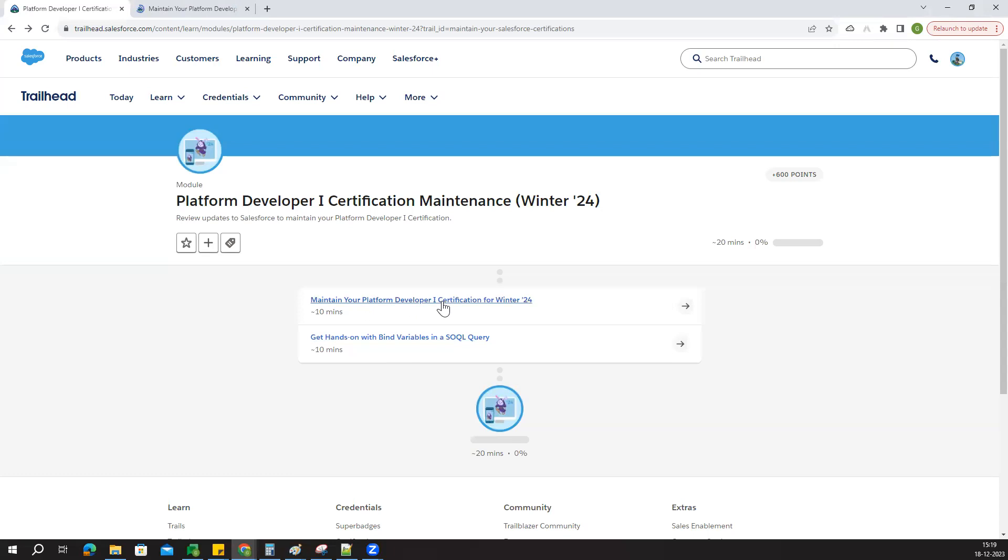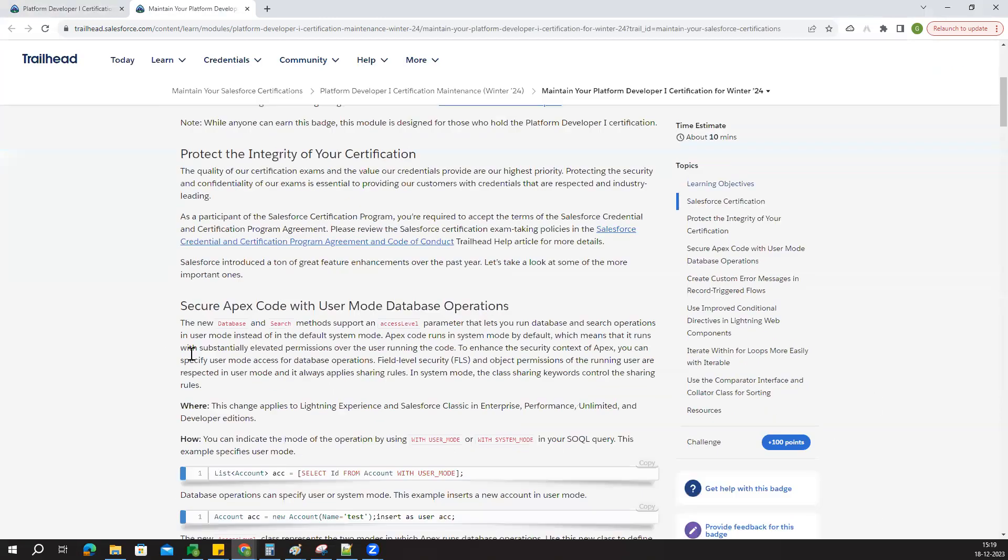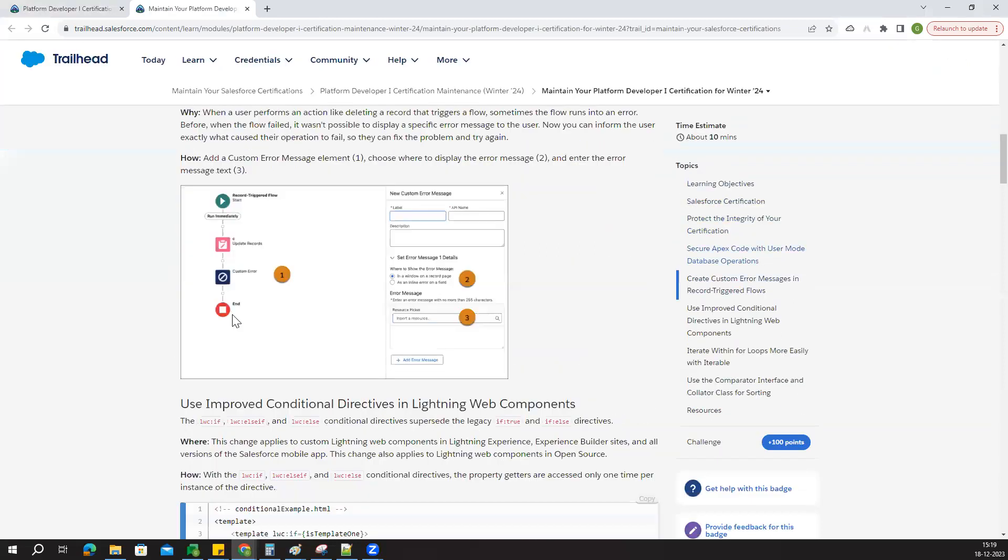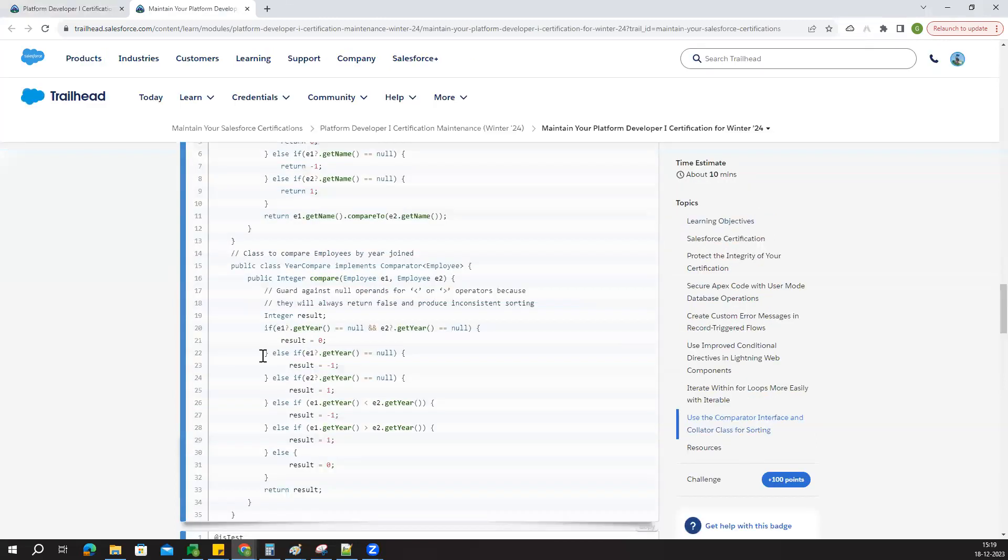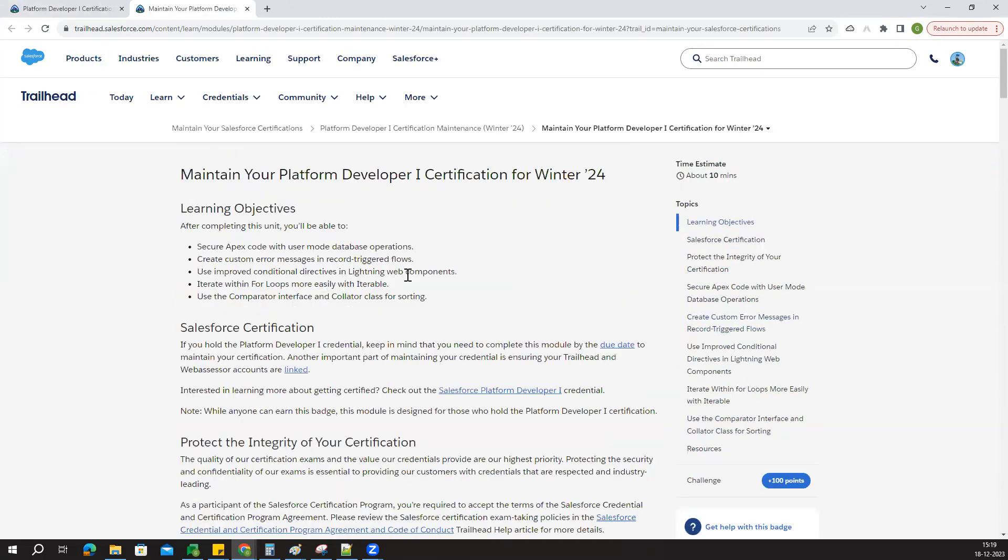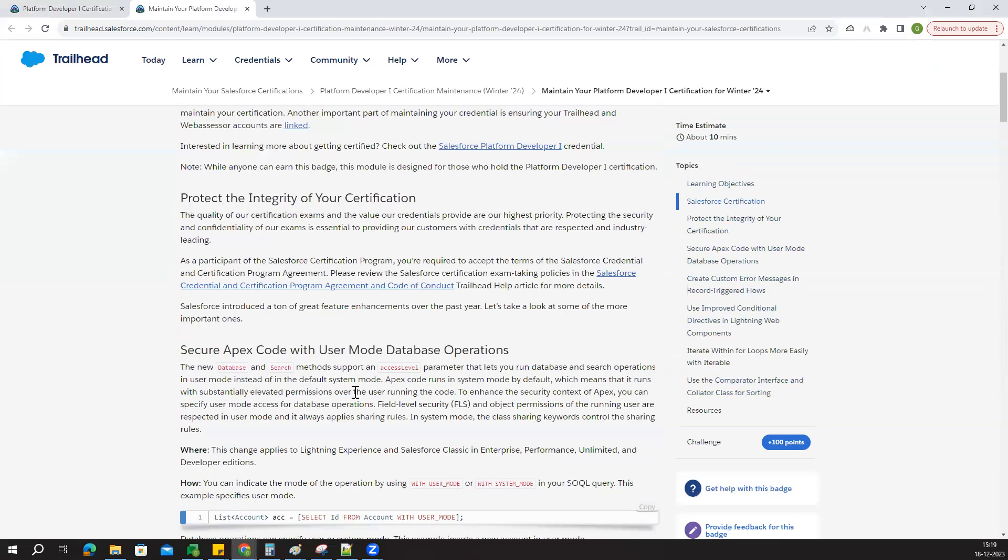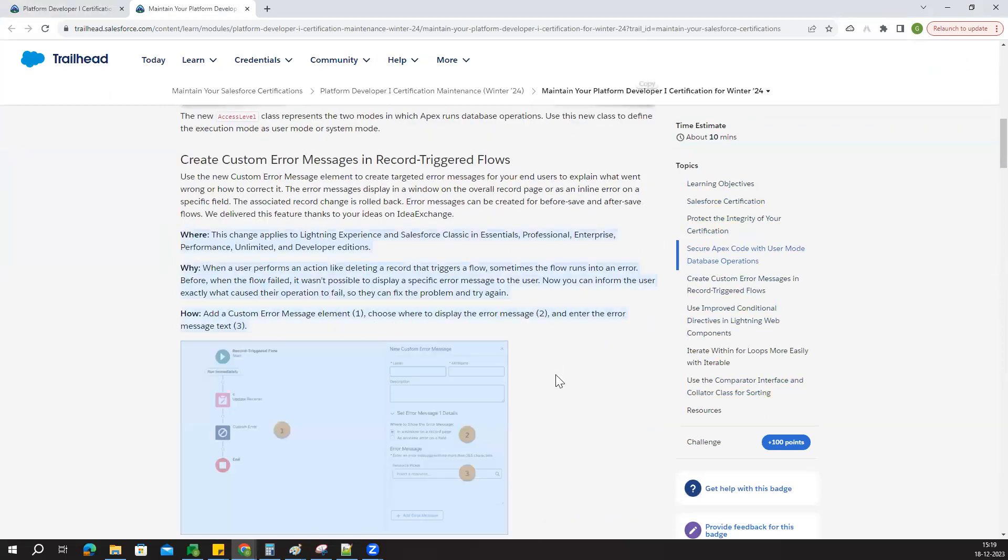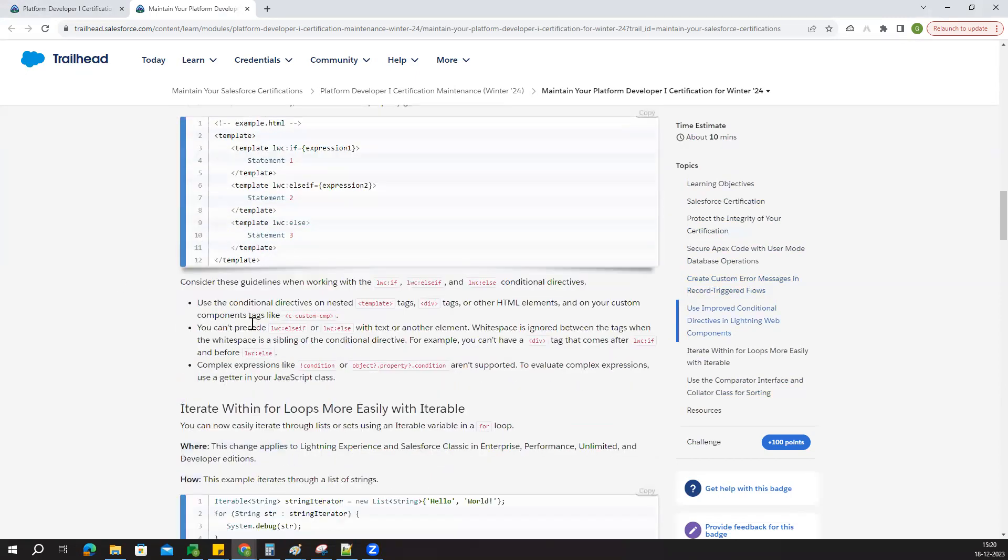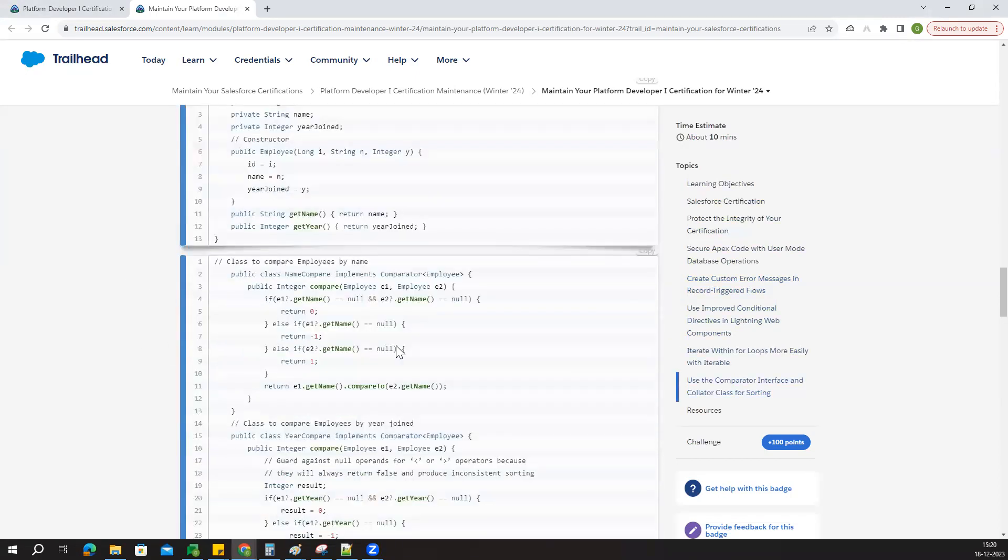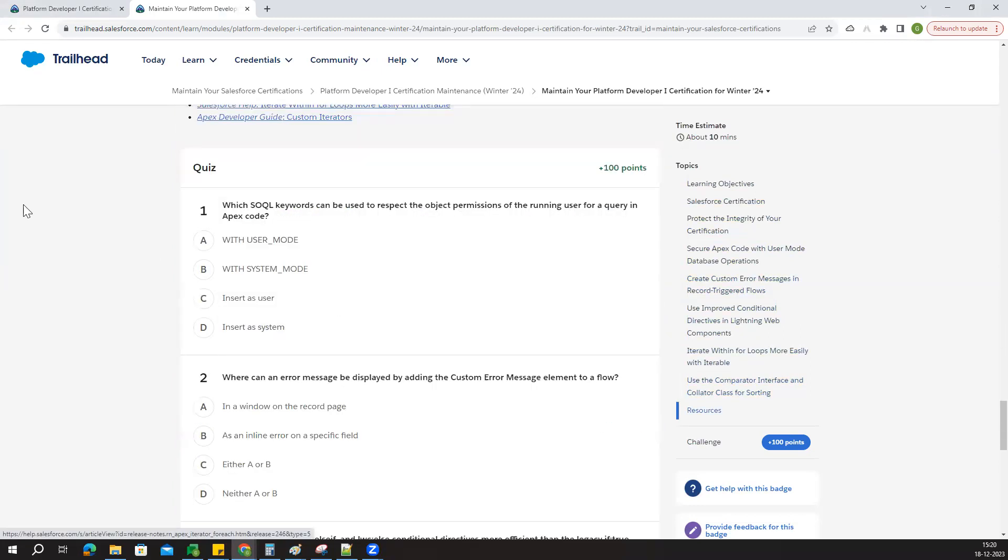This is to maintain your Platform Developer 1 certification for winter 2024. It's a challenge for 100 points. If you have time, you can read all the functionality about the winter 24 updates, what keywords and functionality are behind this, and what we need to improve. All the code and functionality will be available here.